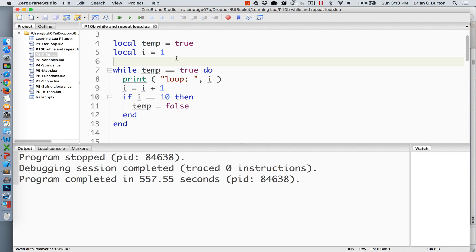So here we have a while loop. I have created two variables temp and i. Temp is initially set to the value of true so it is a boolean variable and i will initialize as one.